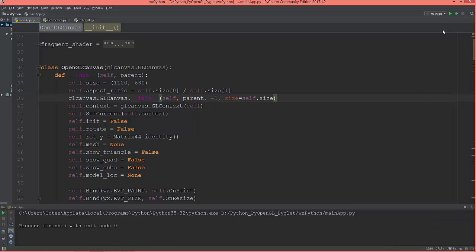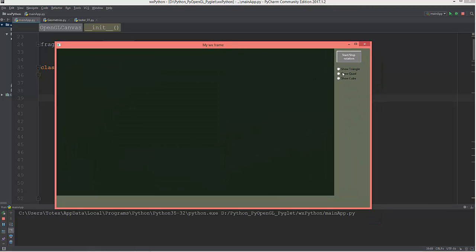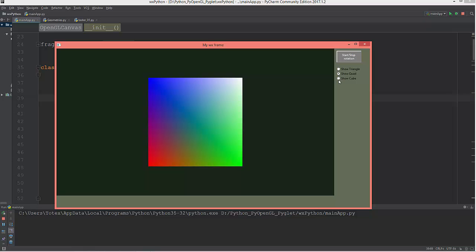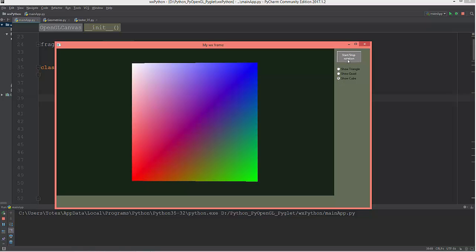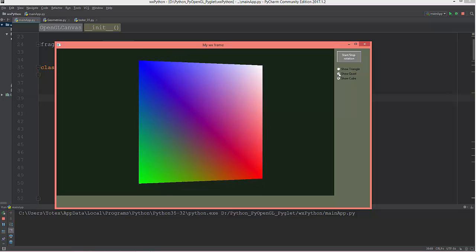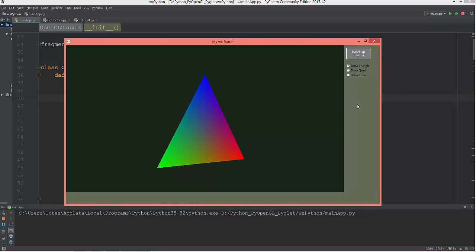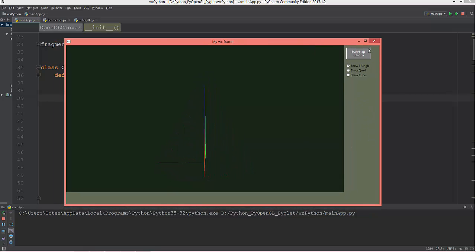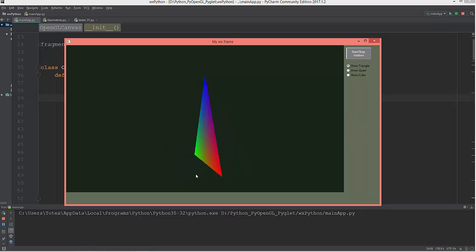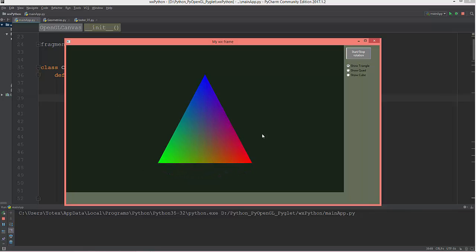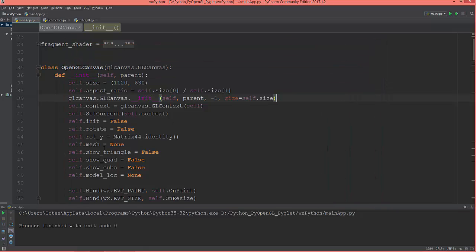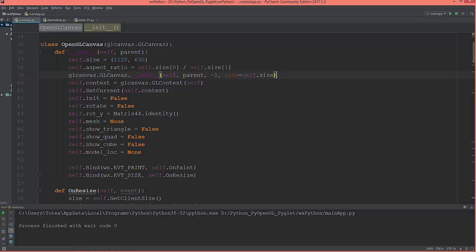This is where we left off in our last video. We have a show triangle, show quad, show cube, and a start/stop rotation button. In this video I'm going to add sliders that will translate the 3D objects in our canvas.